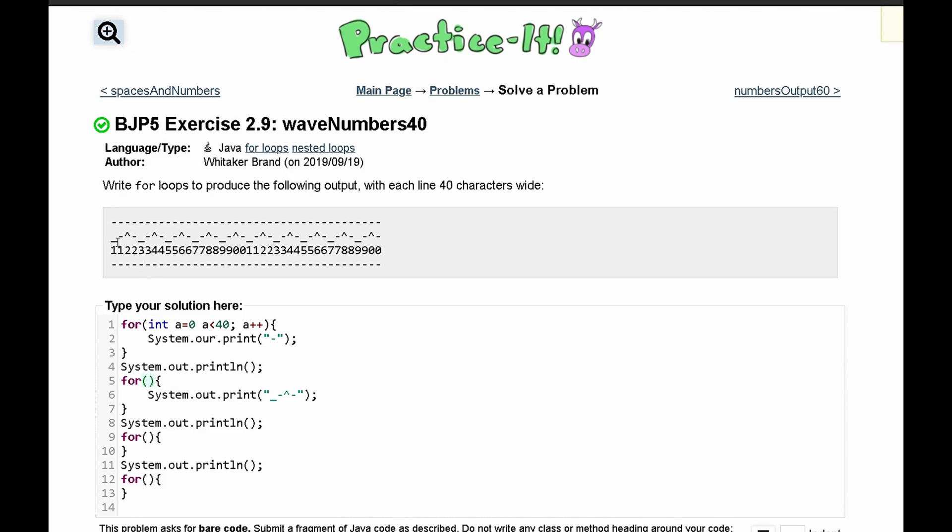And since there are 4 characters in this one string, and we know each line is 40 characters wide, this is just going to run 10 times. So we'll have int b equals 0, and we'll have b is less than 10, and we will increment b every single time.